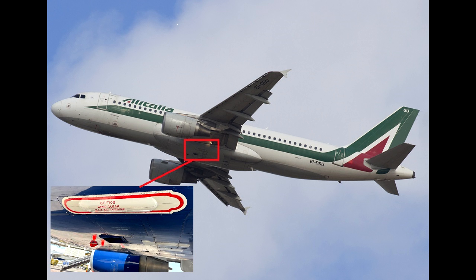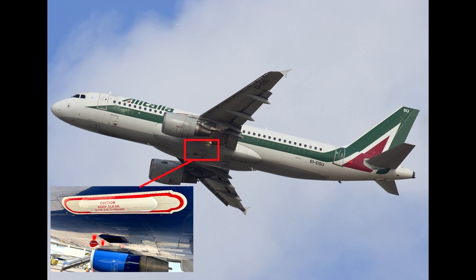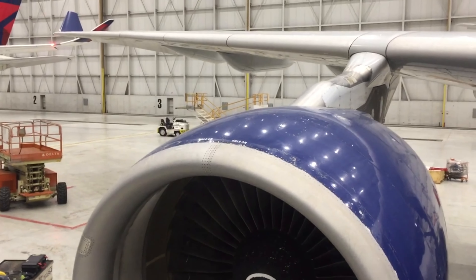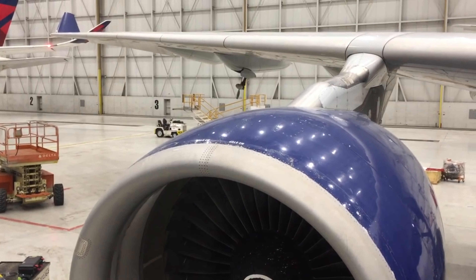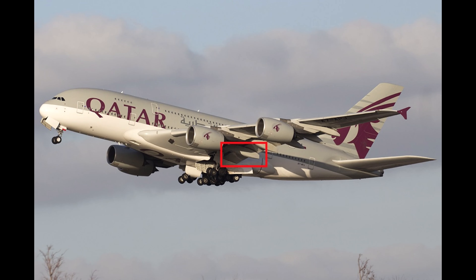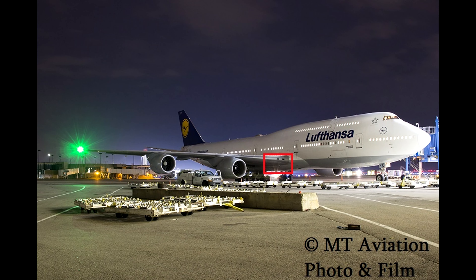On the Airbus A330/340, the RAT is located in an outboard flap fairing on the right wing. On the Airbus A350, the RAT is located in a compartment on the right side belly fairing aft of the main landing gear. On the Airbus A380, the RAT is located in a flap fairing on the inboard section of the left wing. On the Boeing 747-8, the RAT is located on the inboard leading edge of the right wing.